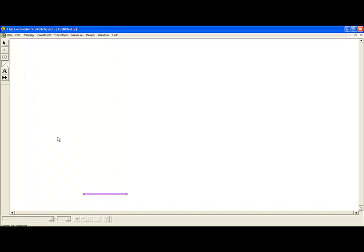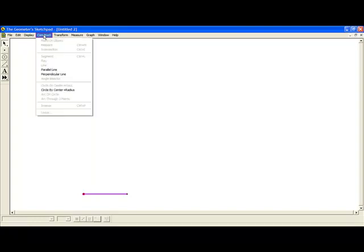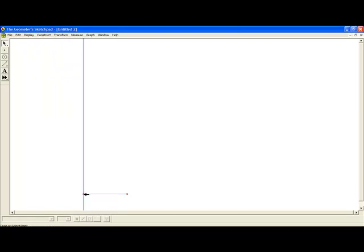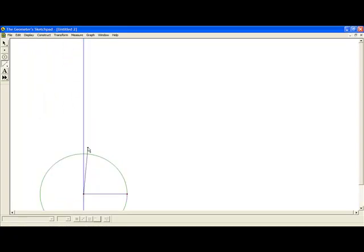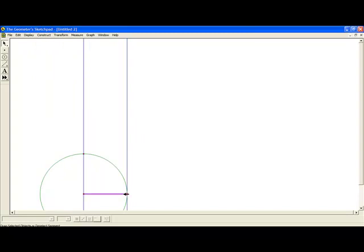After our hand construction, we begin with a line segment. We then construct a perpendicular line and a circle with the radius of the segment. This allows us to easily make our square.